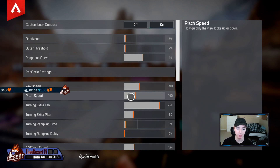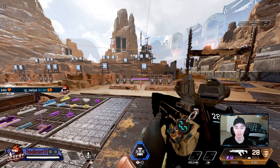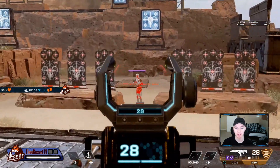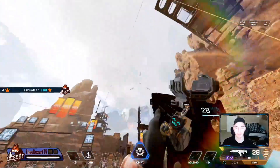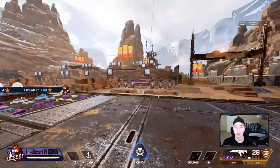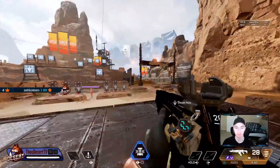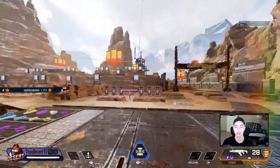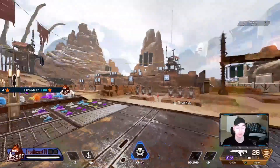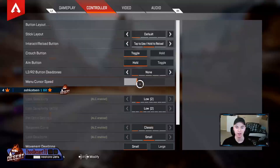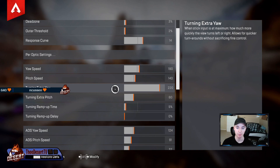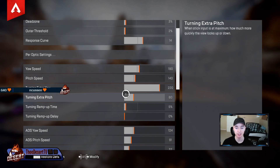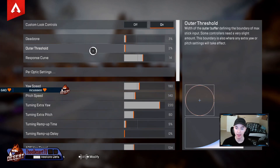Yaw speed is left-to-right and pitch speed is the Y-axis — up and down. Always have your pitch speed lower than your yaw speed. In a game like Apex, you're only really aiming up if you're shooting Horizons, but most of your tracking is going to involve left-right movement, so having a higher yaw sensitivity makes things a little bit easier.